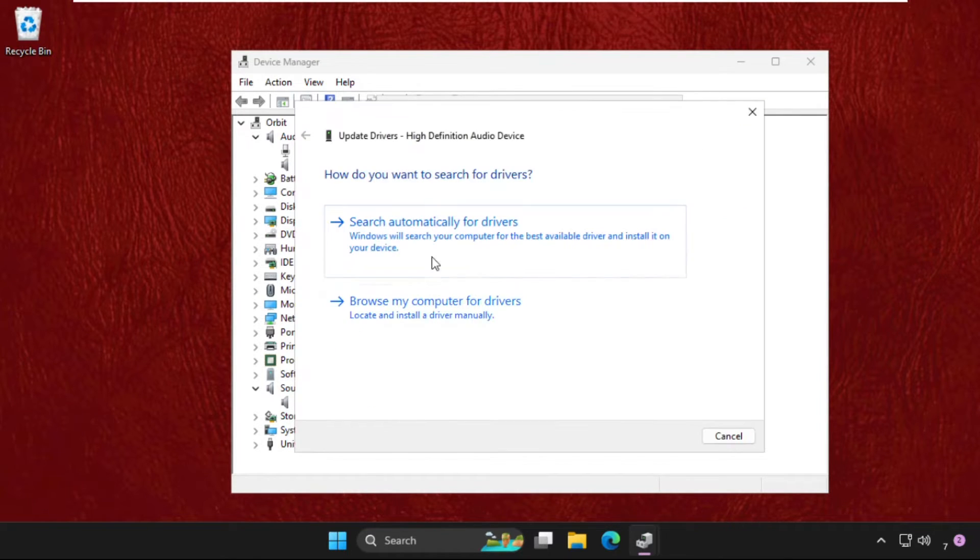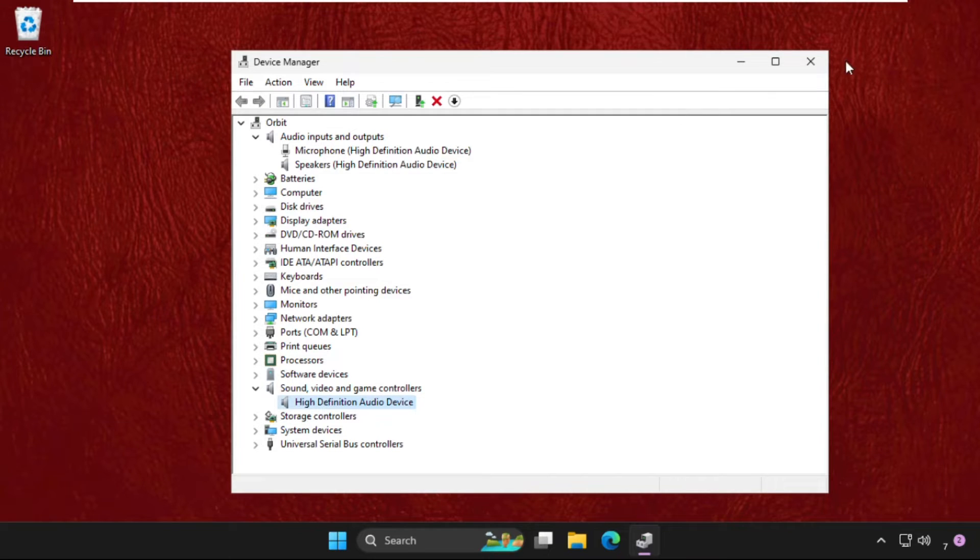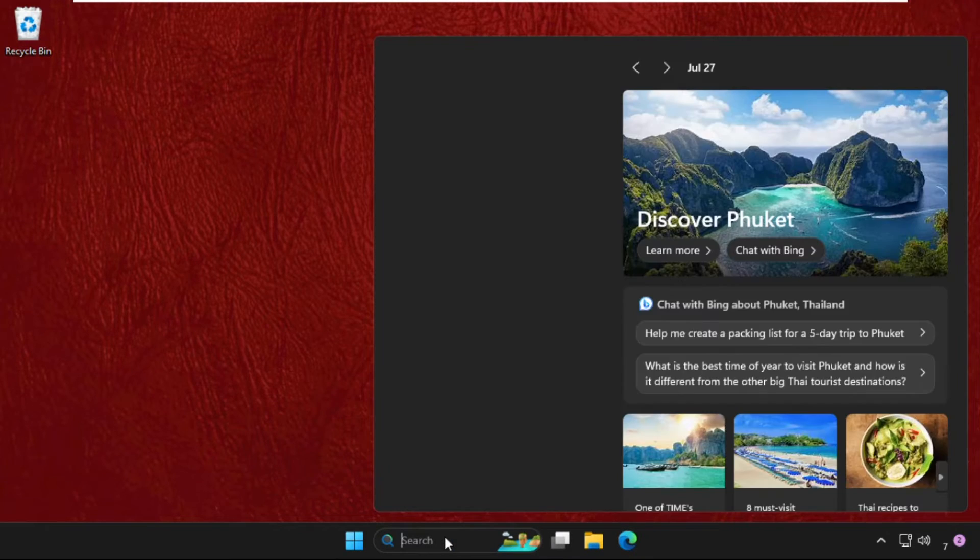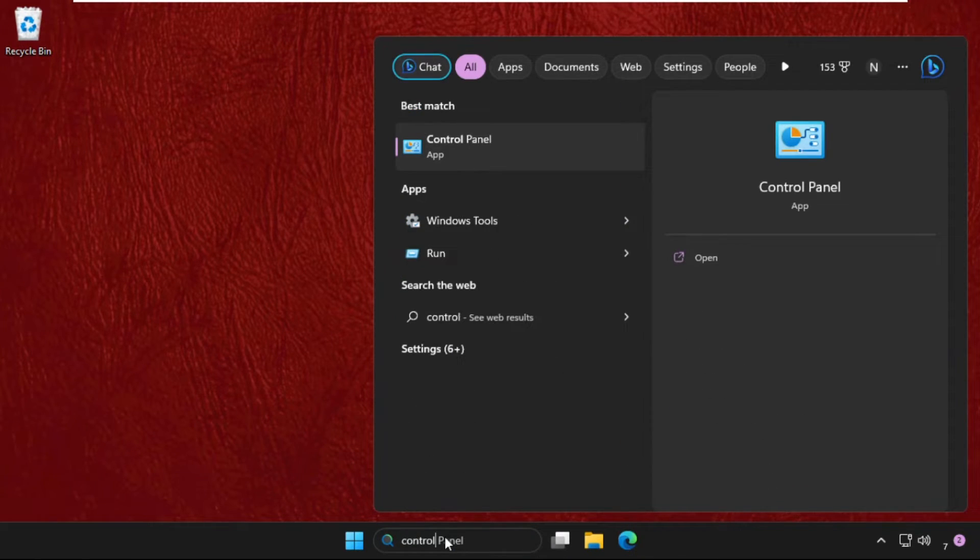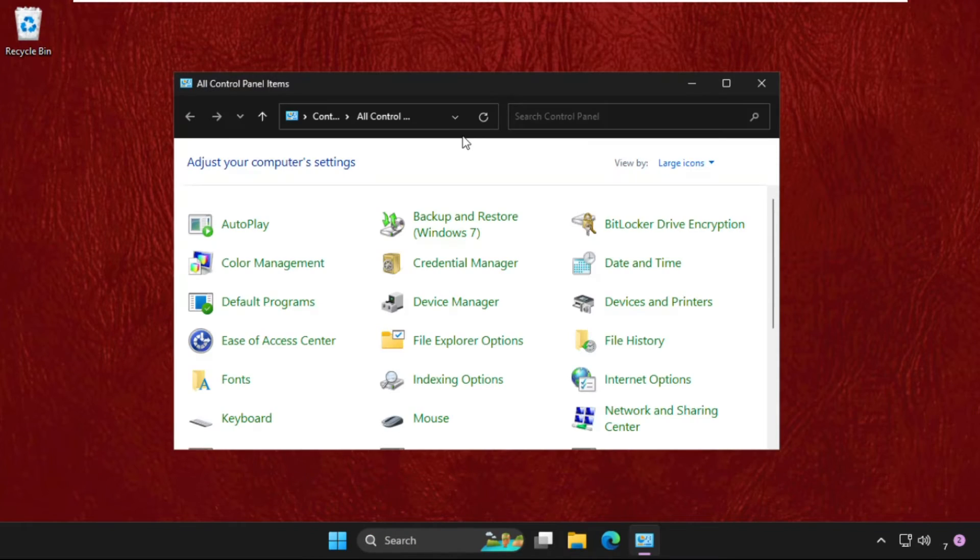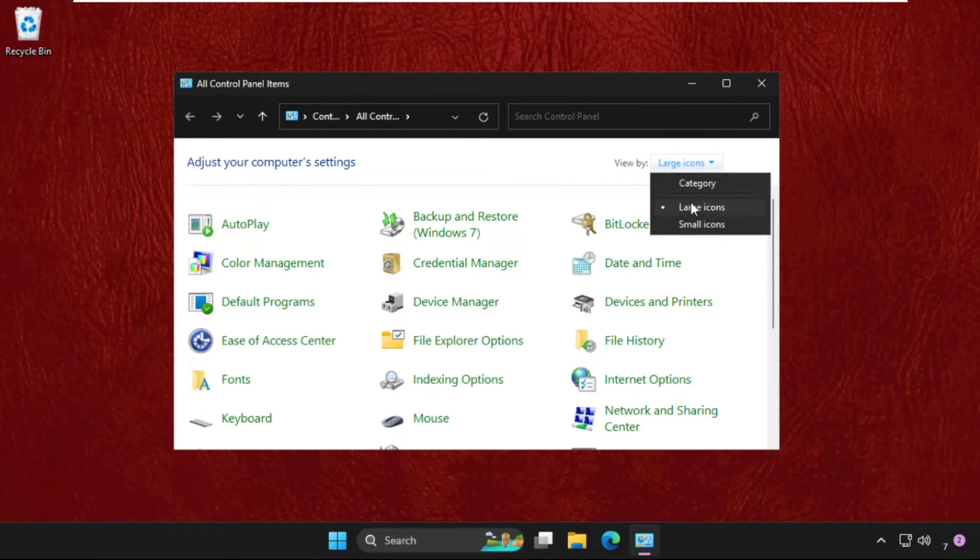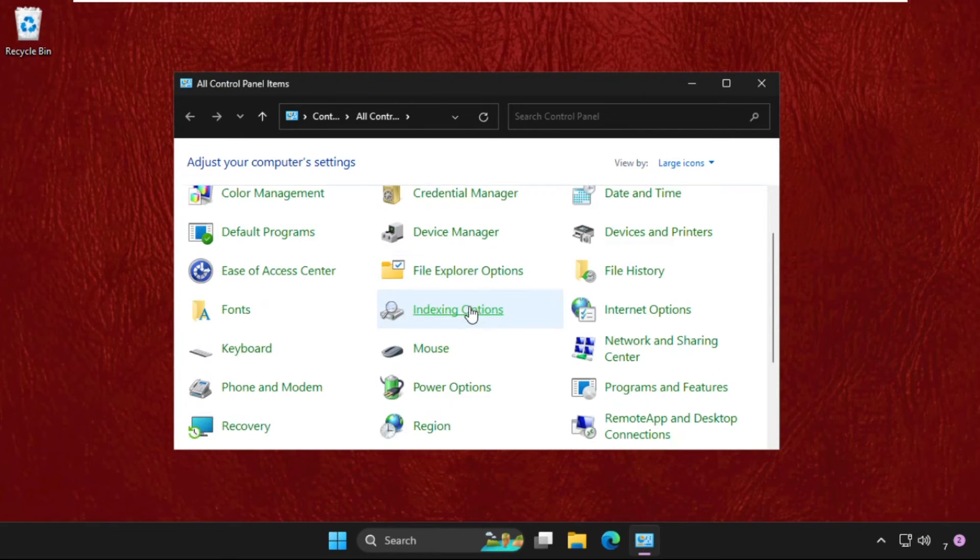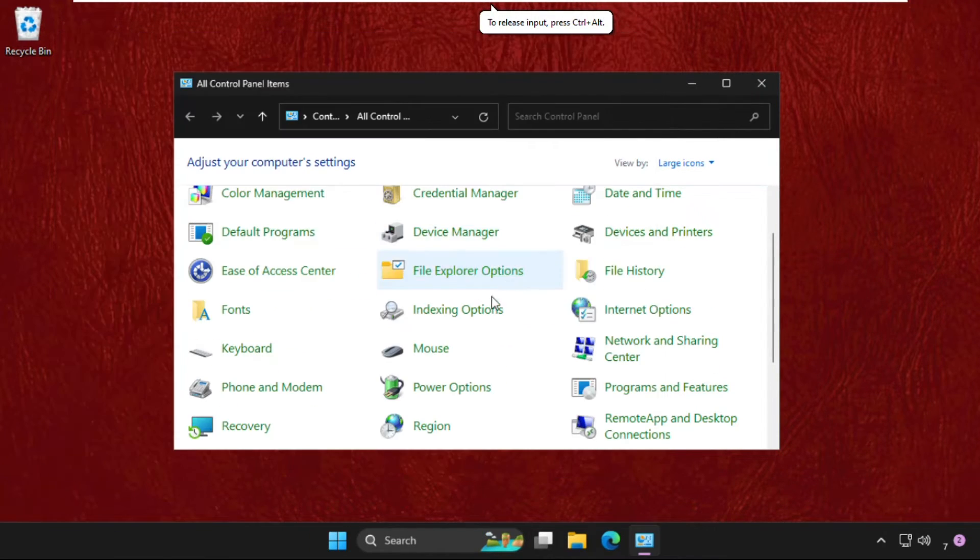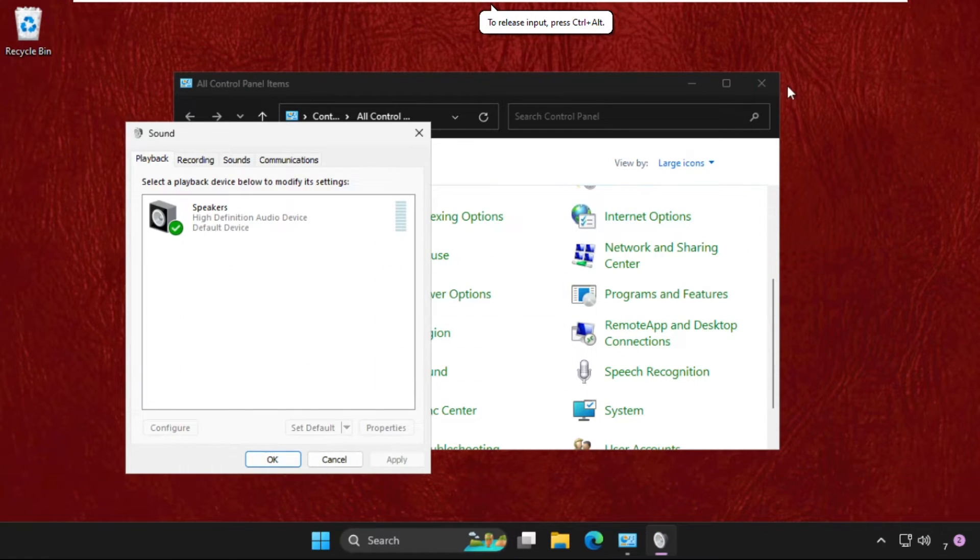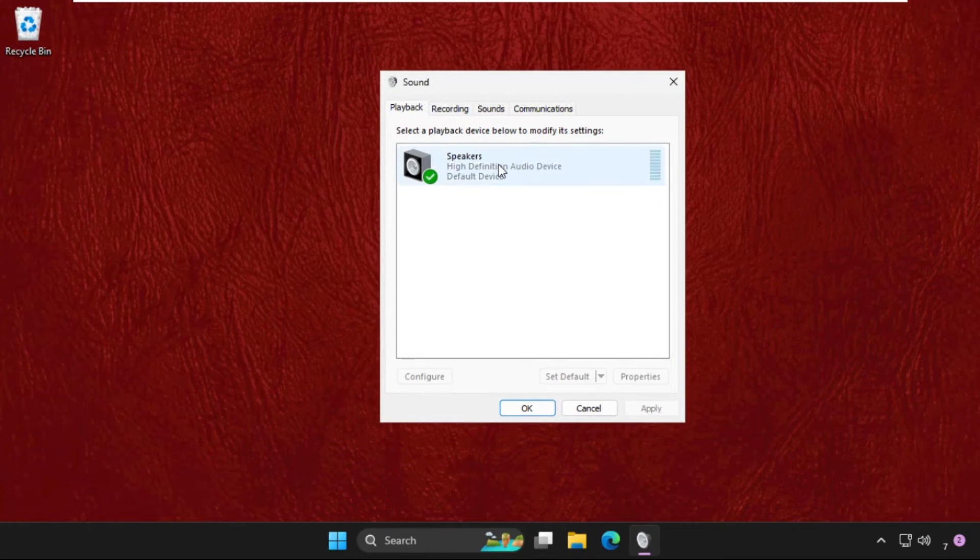Then just go to Control Panel. Open Control Panel, set View by as Large icons, and then scroll down. Click on Sound. Once we are here, we need to try to disable and enable this speaker.